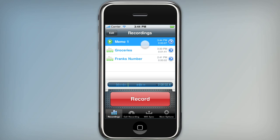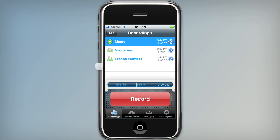So you can play and pause it from here, and down below you can see a little waveform preview of what you've recorded. You can tap that to visually seek to certain parts of your recording.